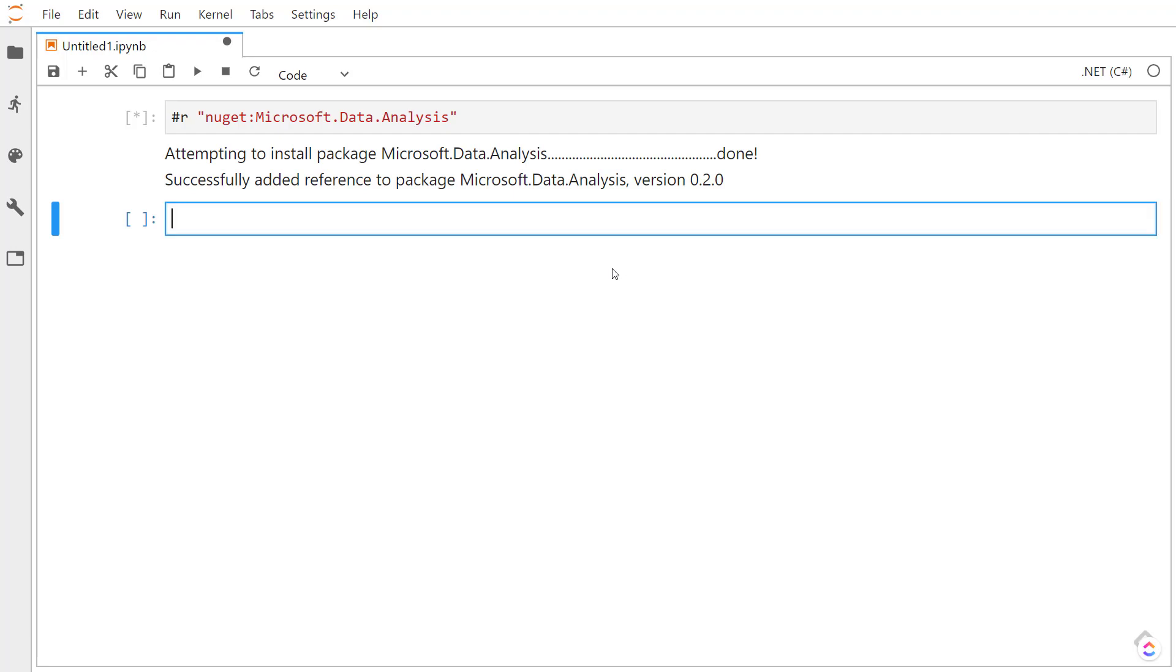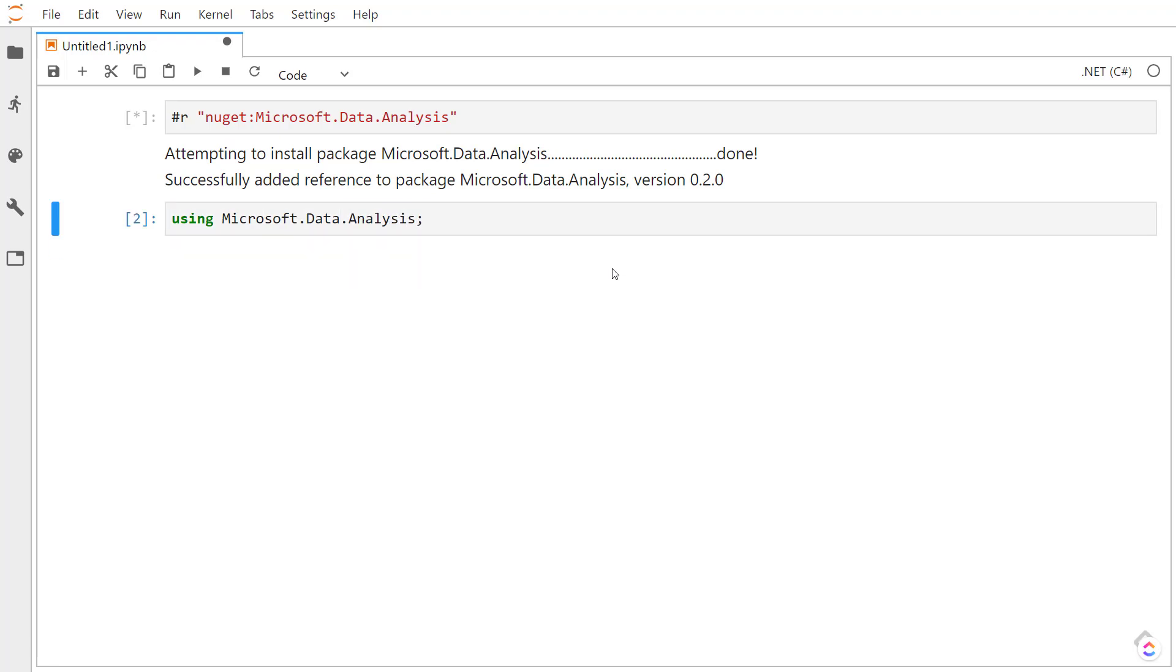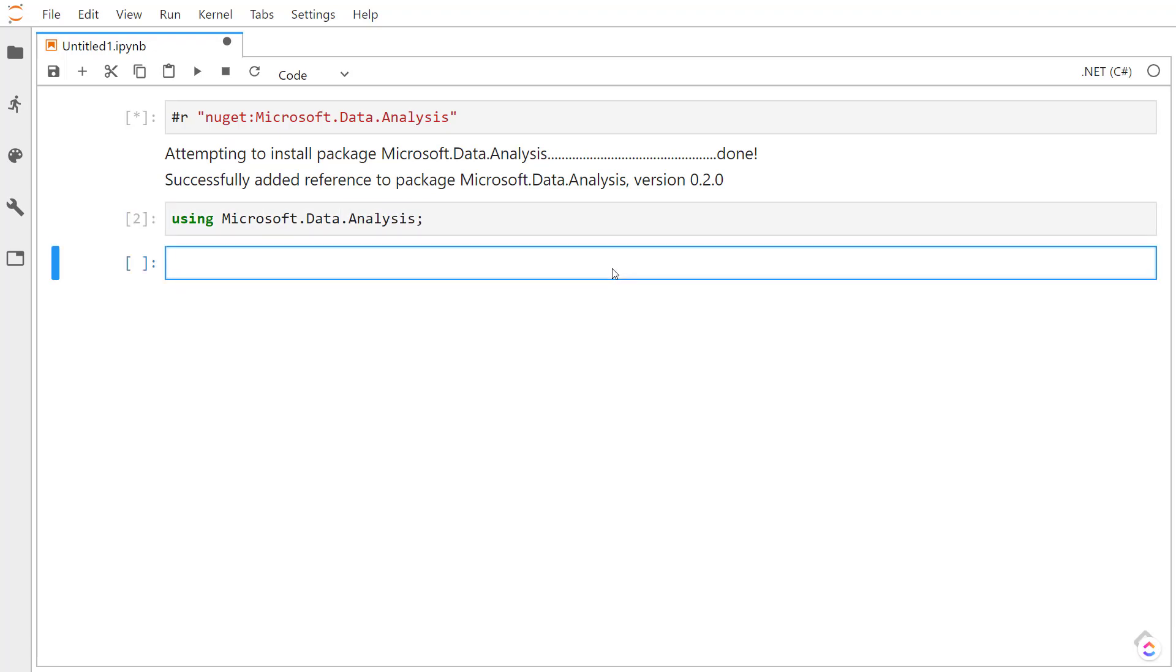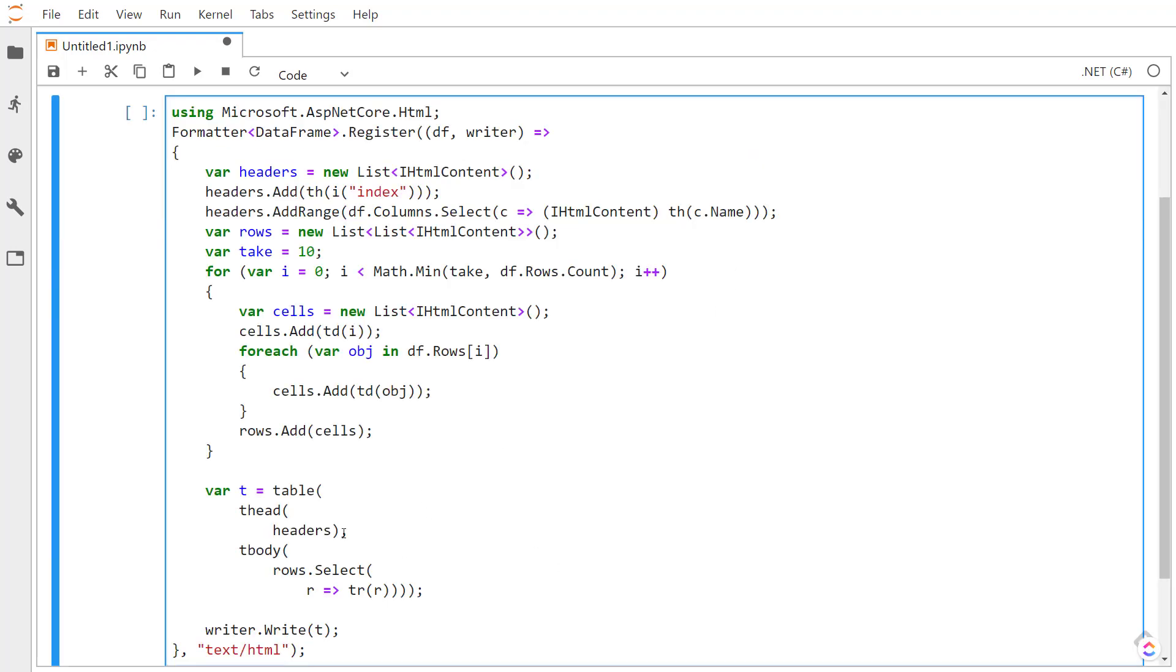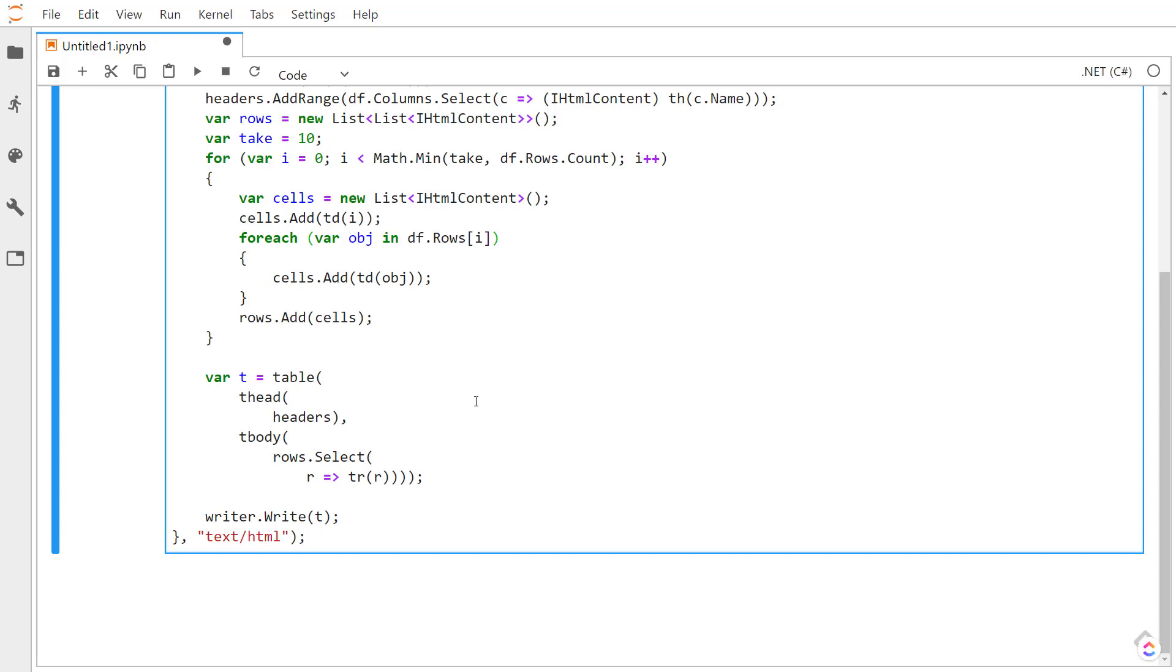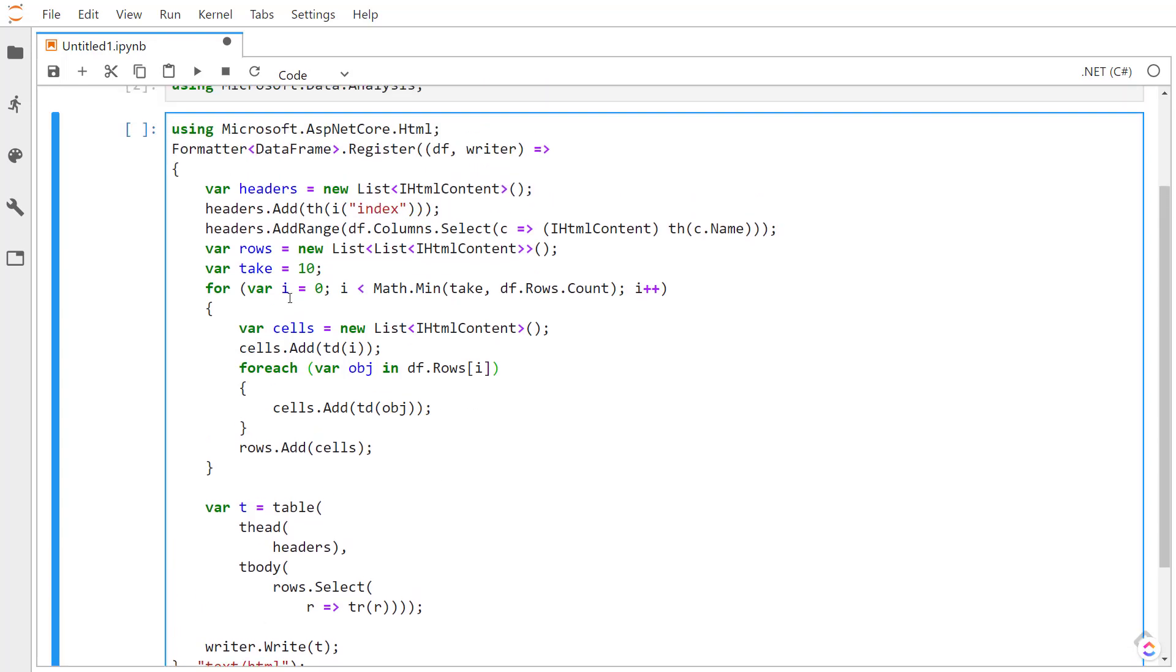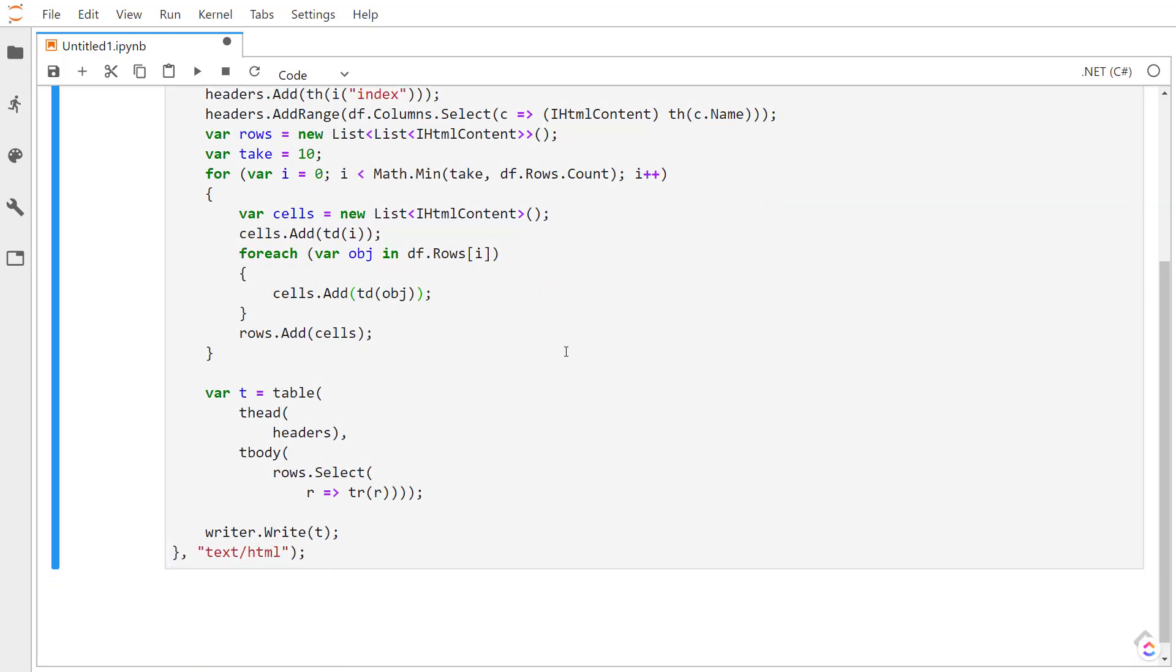In order to use it, we need to import it with the using statement. And before we mess with the data, we need to do an additional step here. I'll just paste this in. We need to tell Jupyter how to format our DataFrame data. So we just run this.